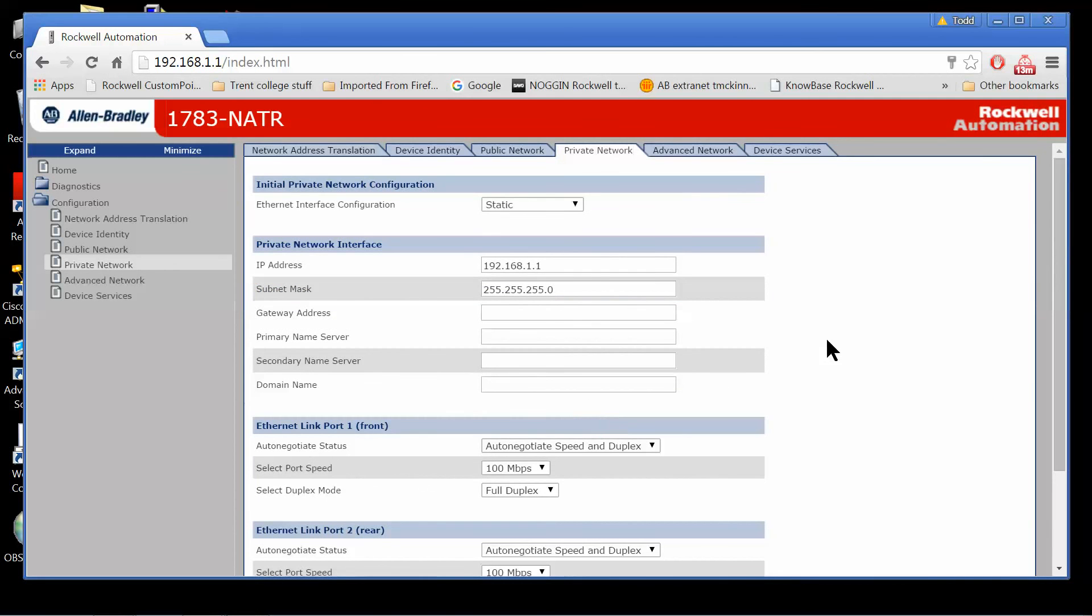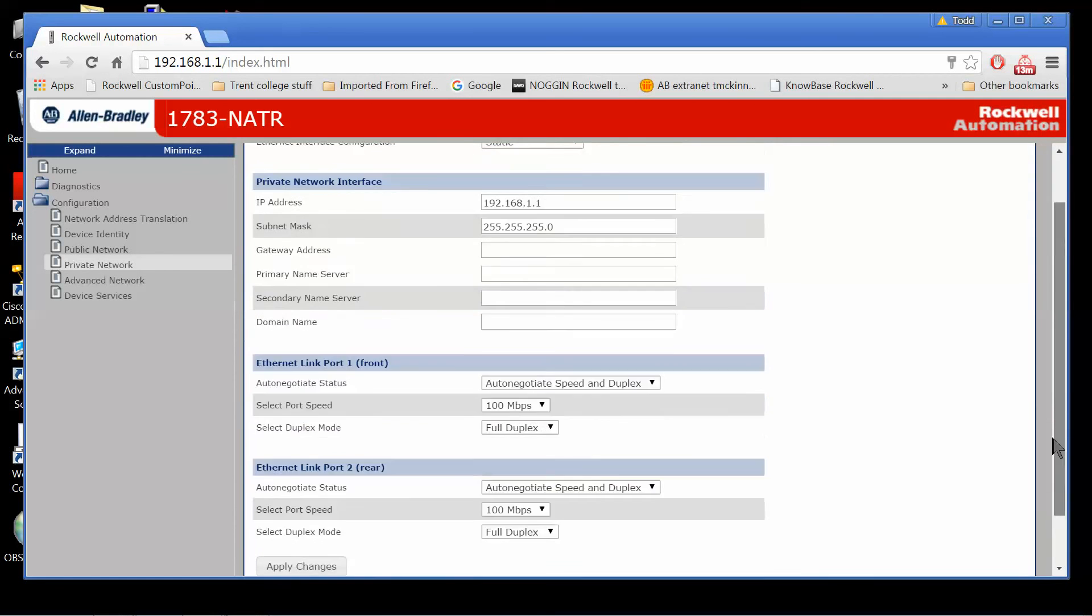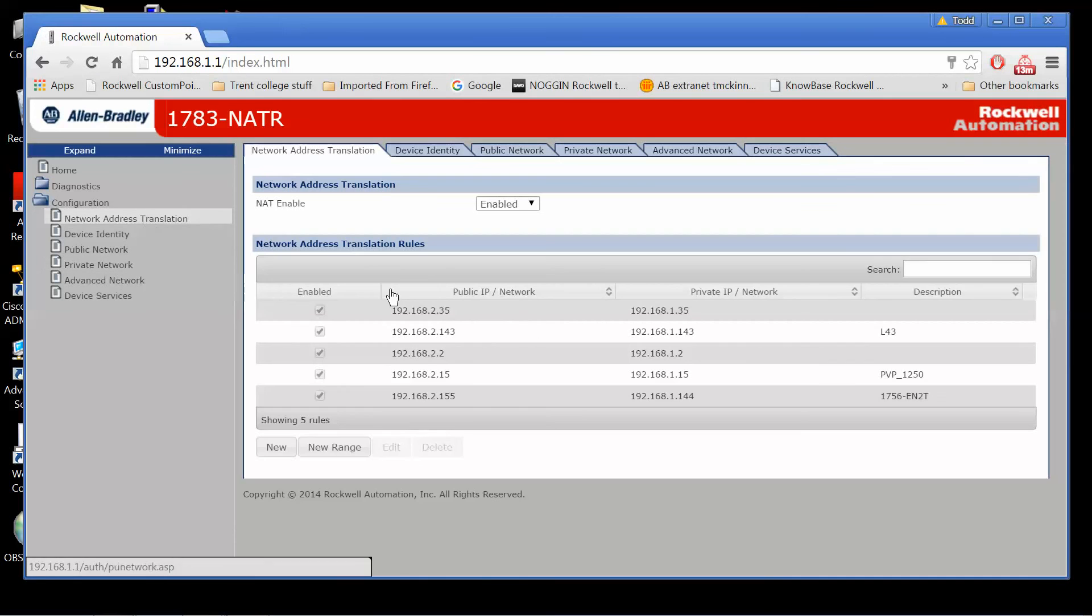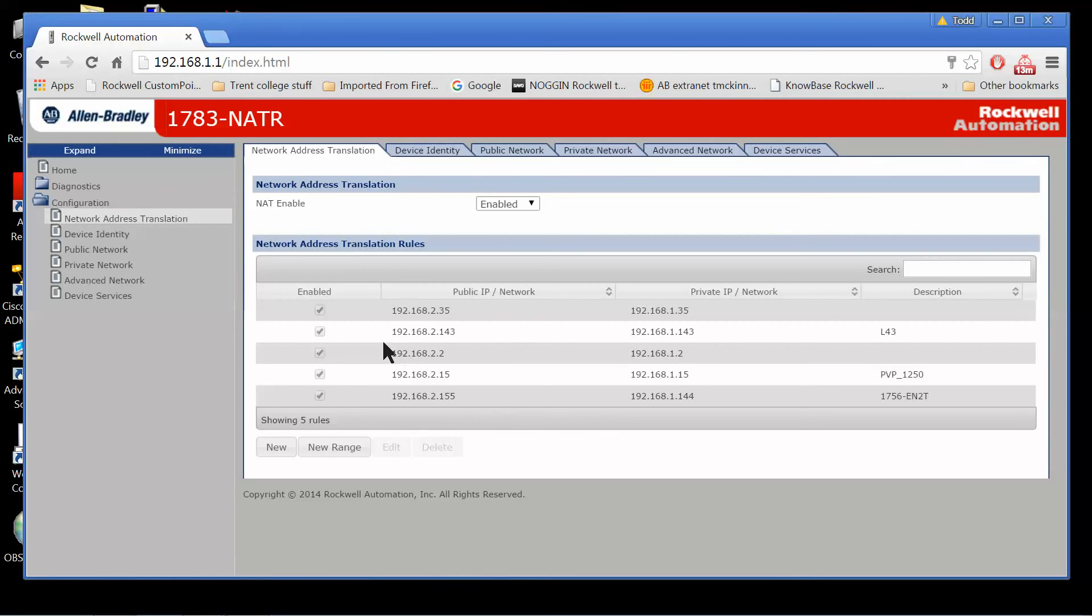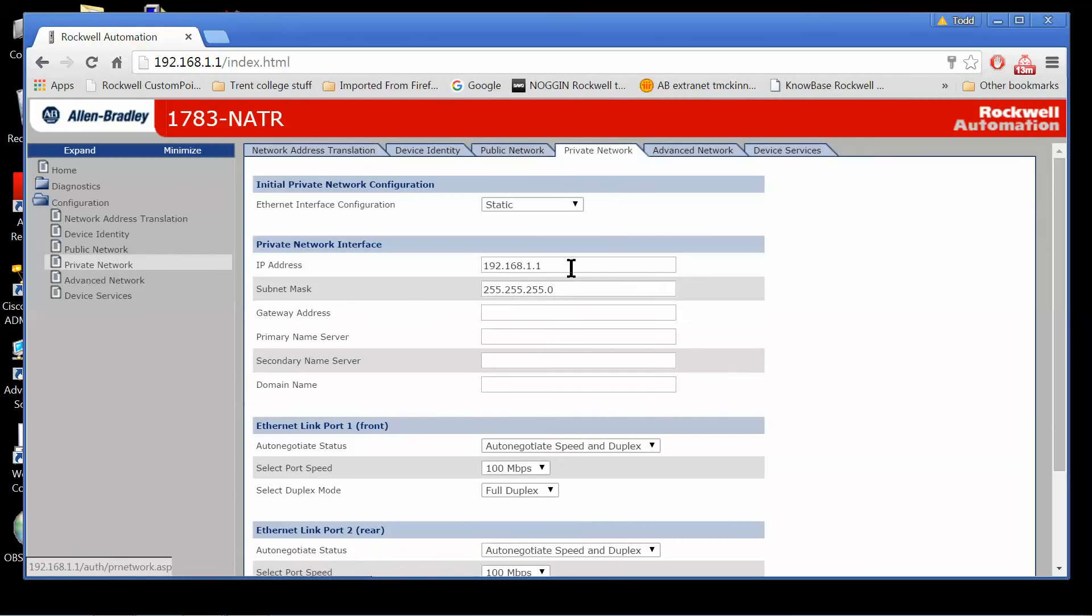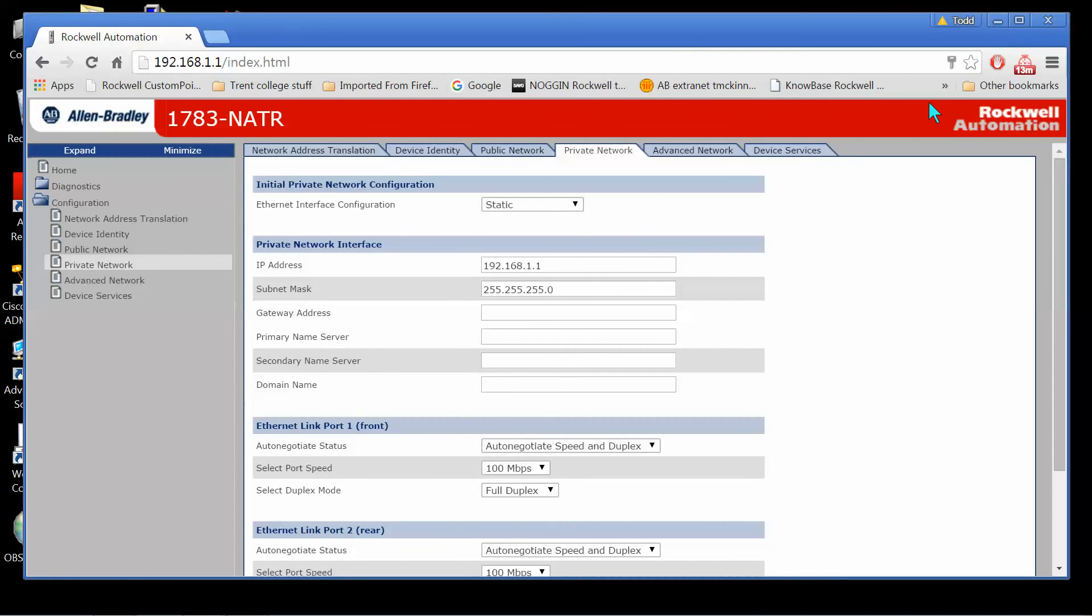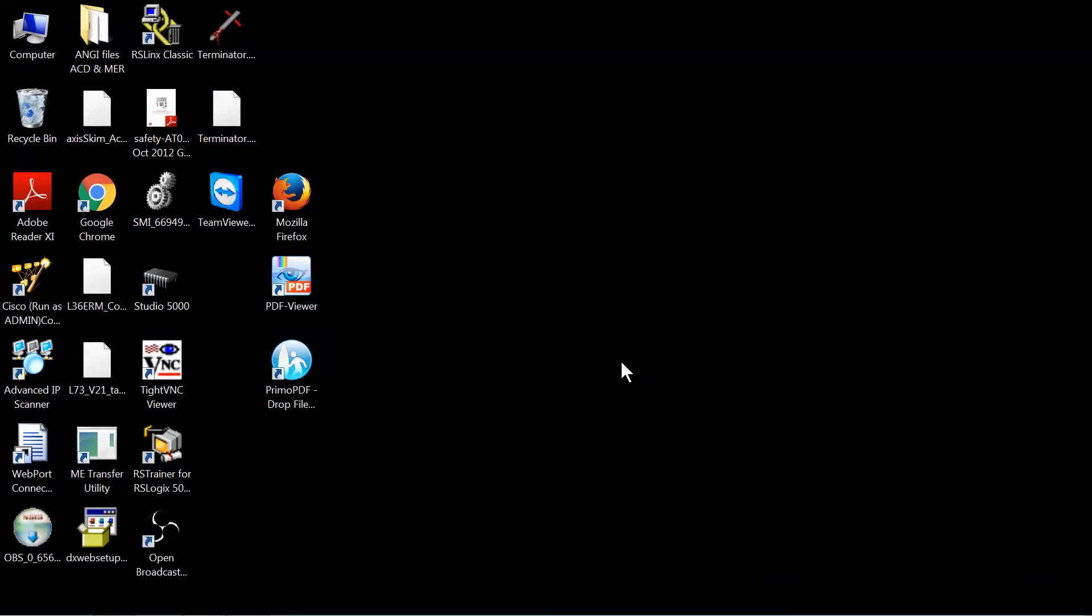All right, so at this point, everything should be configured for the NATR. I've gone in and set up my translation NAT table. I've got a public network of 192.168.2.whatever, a private network of 192.168.1.whatever subnet. And at this point, I should be able to fire up my RSLynx.